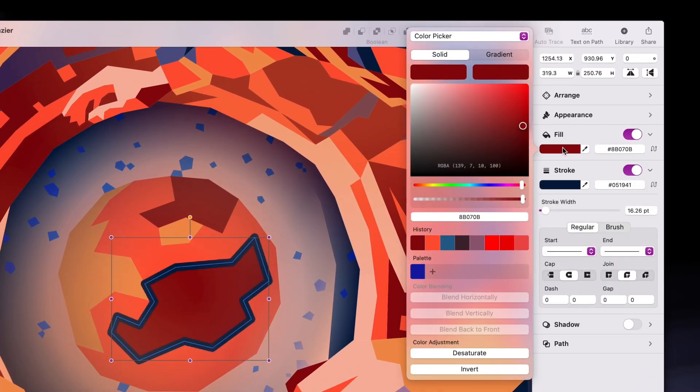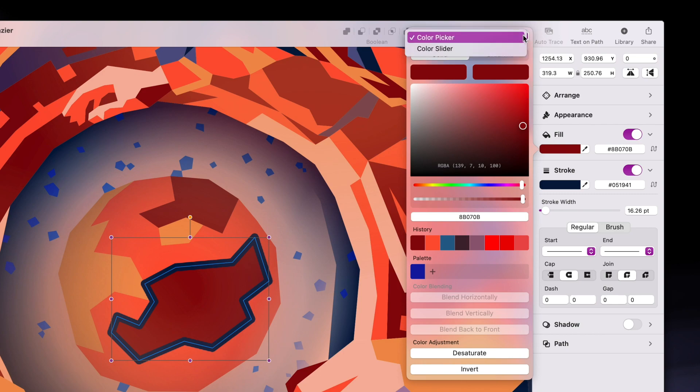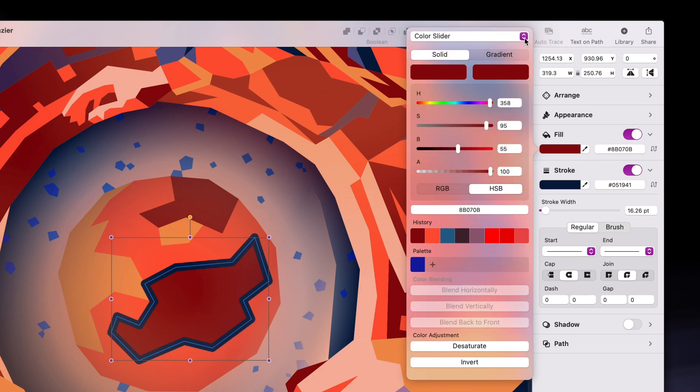By clicking on the color well, a new popover window opens on the side, allowing me to change the shape's color in a very precise and easy way. There are two modes here: the color picker with the color wheel, or the color slider with individual RGB and HSB sliders, but let's look at the color picker first.